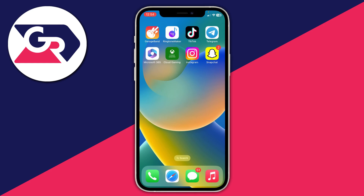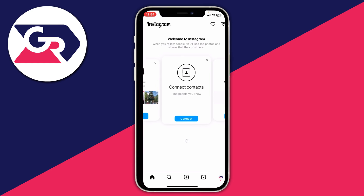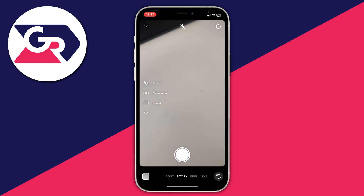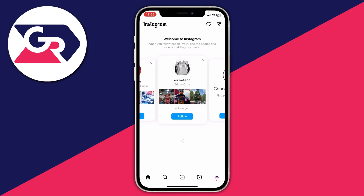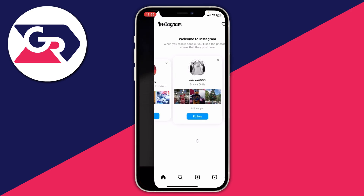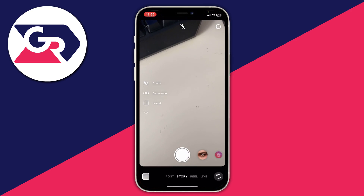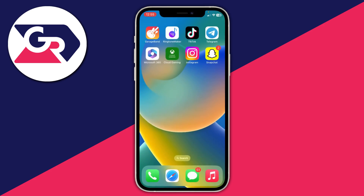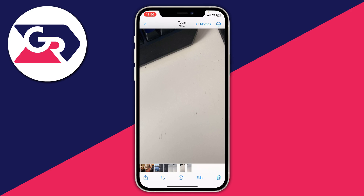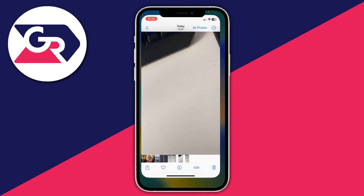For example, open up Instagram. On the Instagram homepage swipe across to access the camera and take a picture. Then go back to the homepage, swipe across to open the camera again, take a photo, and save it to your camera roll by pressing the three dots in the top right and pressing save. As you can see, it says saved.